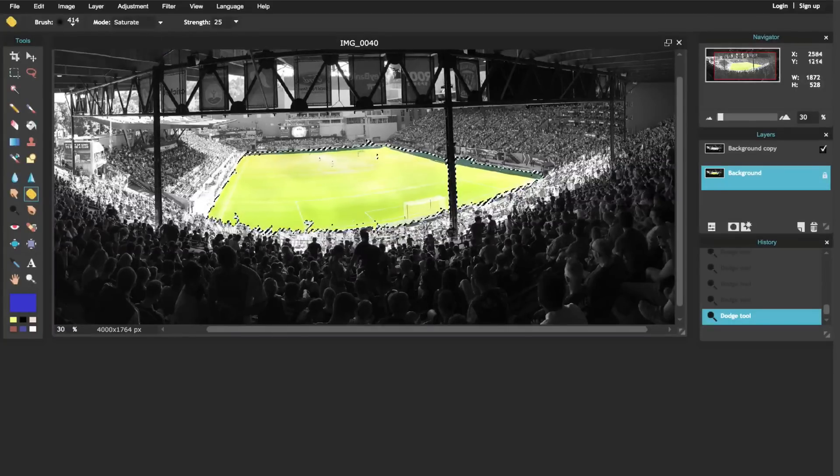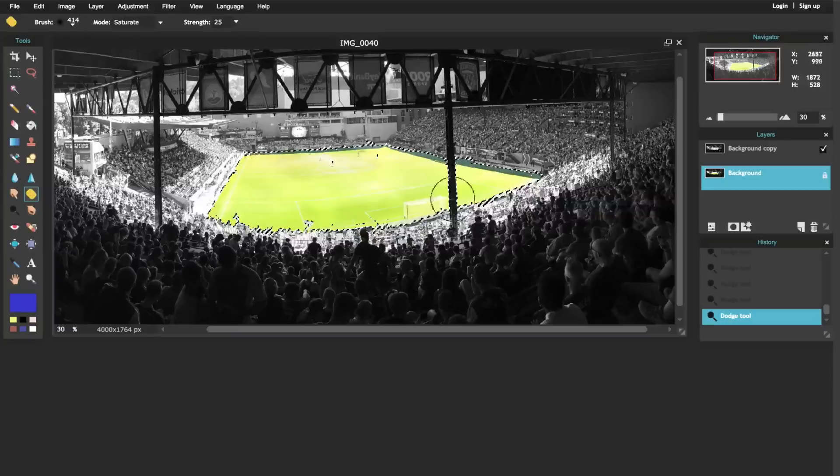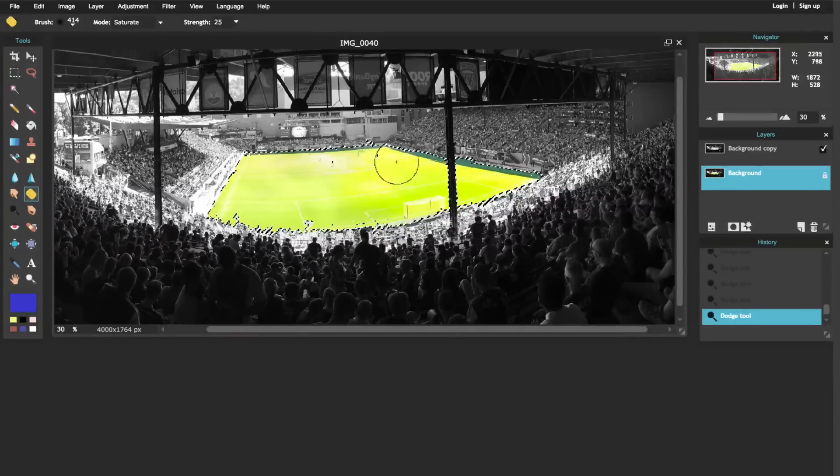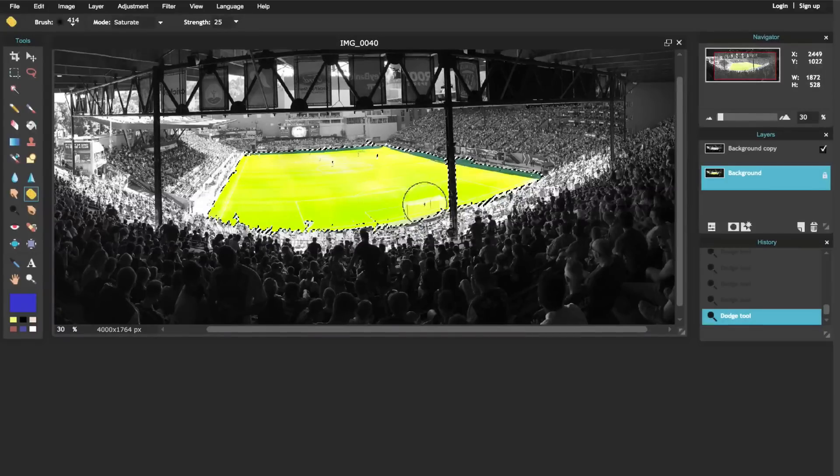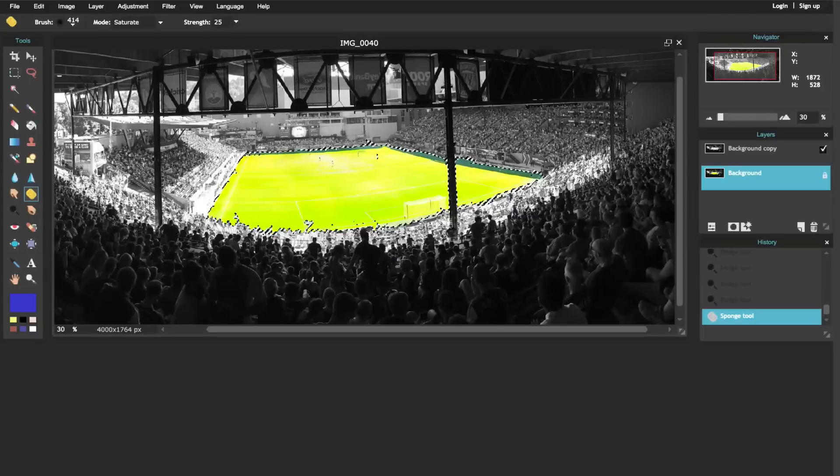I actually want to saturate it - make this green just a little bit more bright. So what I do is I click, and notice that as I go over that it's making the green a much more brighter green there.